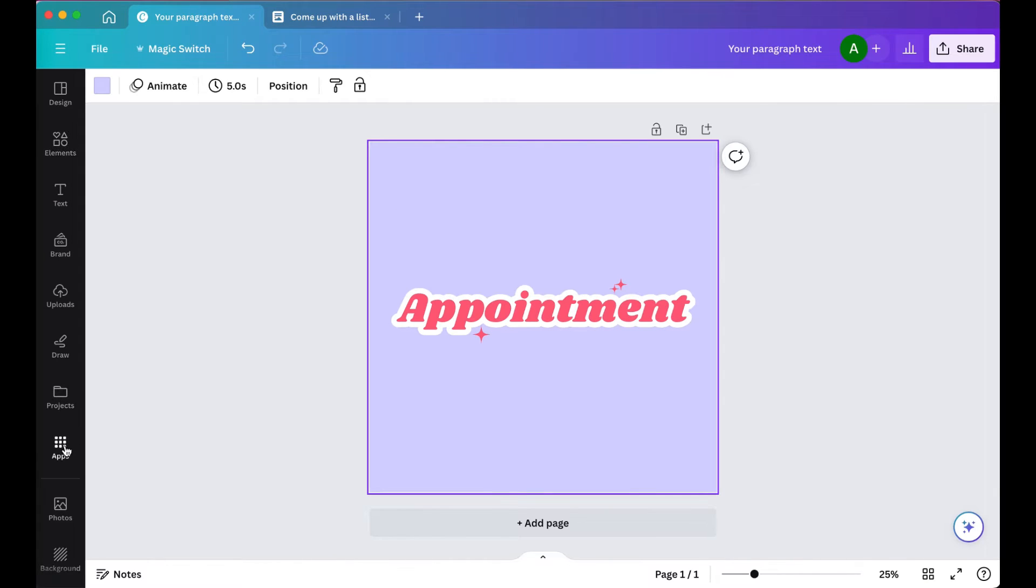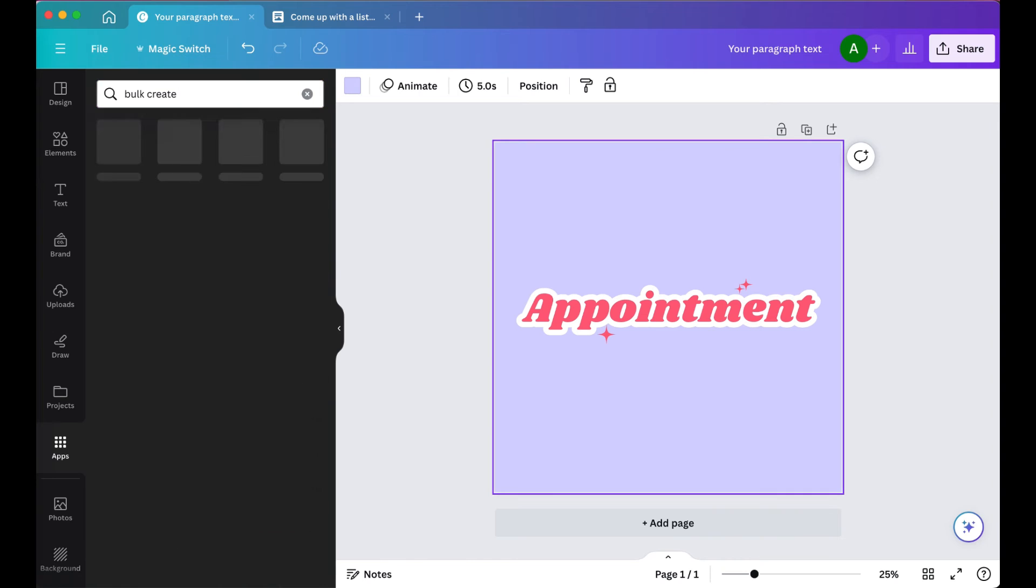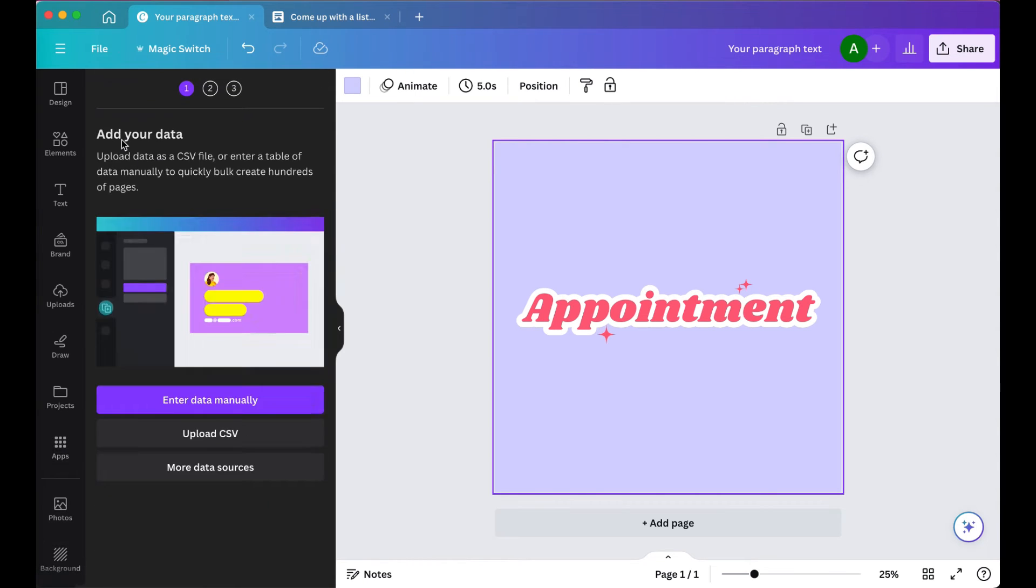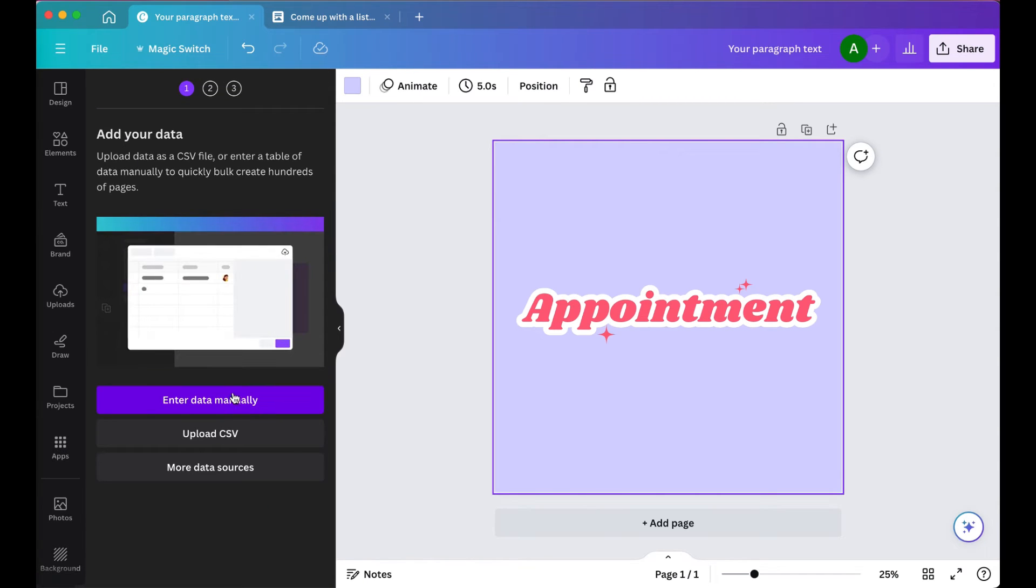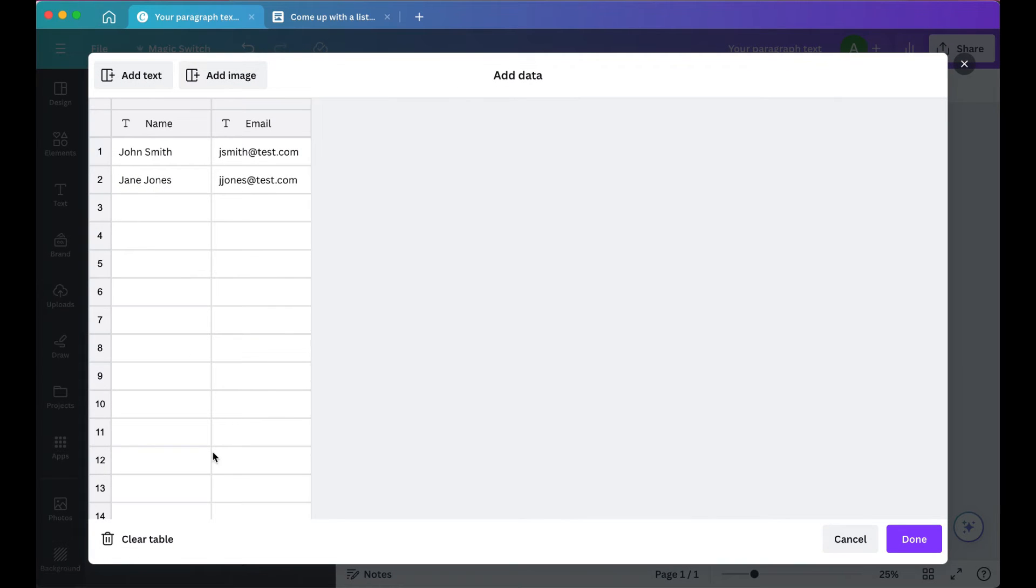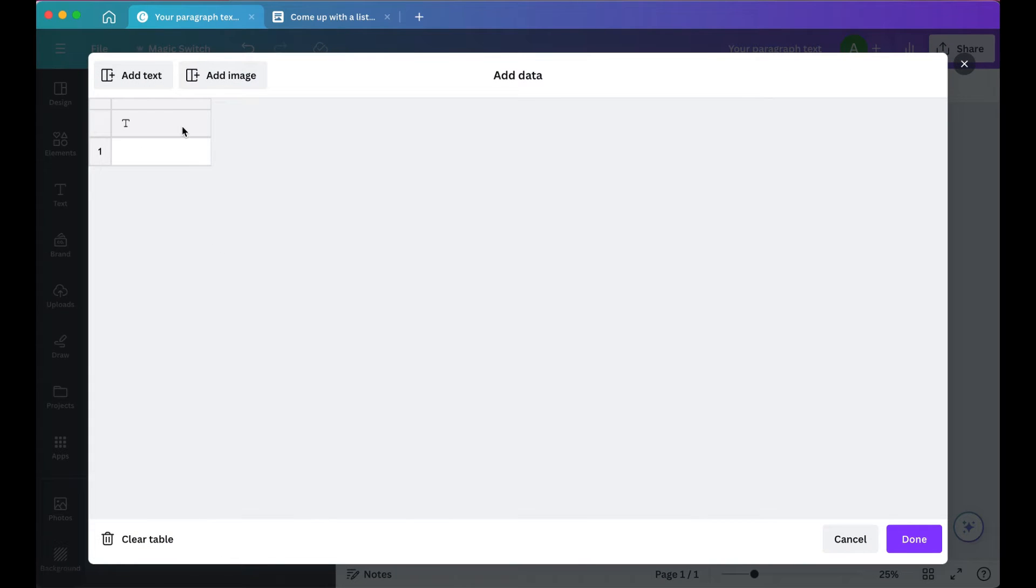Then under the apps in the sidebar, we'll do a search for Bulk Create. Then click Enter Data Manually, and here's where we paste all of those words. So click Clear Table.